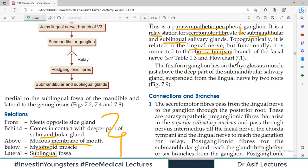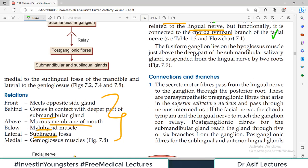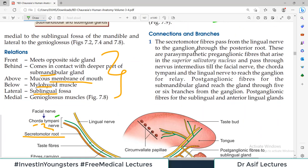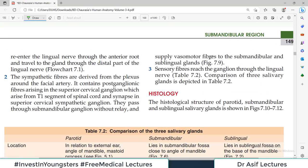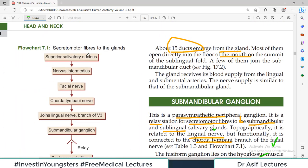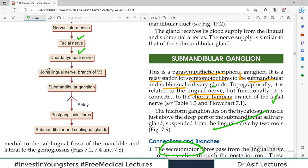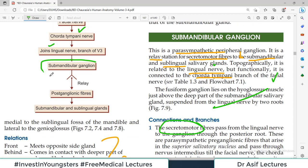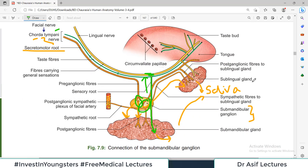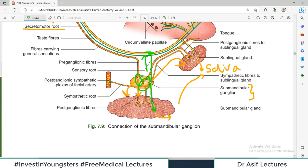There are three types of connections to remember for the submandibular ganglion. First: secretomotor fibers. The pre-ganglionic fibers originate from the superior salivatory nucleus, travel via the nervus intermedius, then the facial nerve, then the chorda tympani branch, and also via lingual nerve branches. They enter the submandibular ganglion, synapse there, and post-ganglionic fibers emerge and travel to the glands, commanding saliva release.